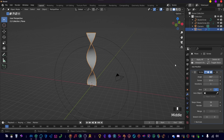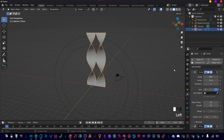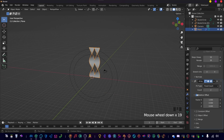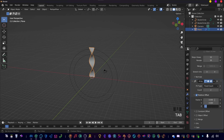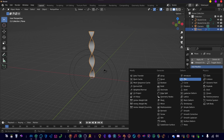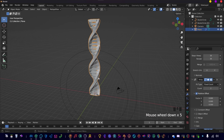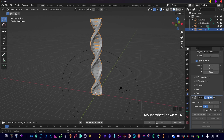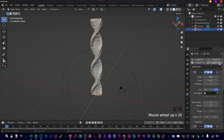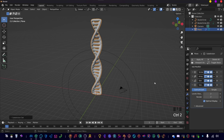There we go — you can already see the shape that we need. Then use an Array modifier and set the relative offset X to 0 and Z to 0.5. What we need next is a Skin modifier. As you can see the helix is already forming itself. Toggle these so we can see better, and let's add a Subdivision Surface.